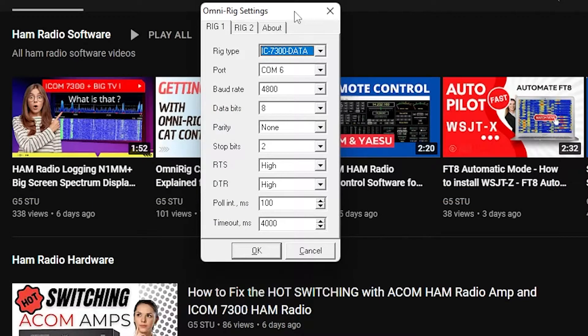From that point onwards, every time you change band in WSJT-X it will automatically change your radio to the right mode. It will still work properly for non-data mode — so from your normal logging program, if you click on a cluster spot, it will jump back out of data mode correctly.